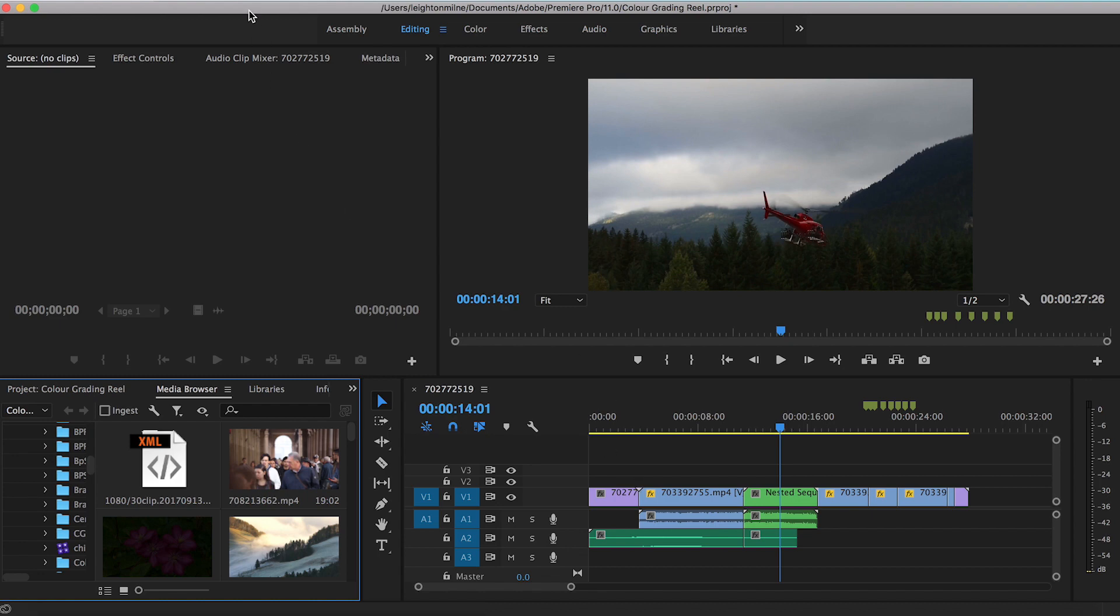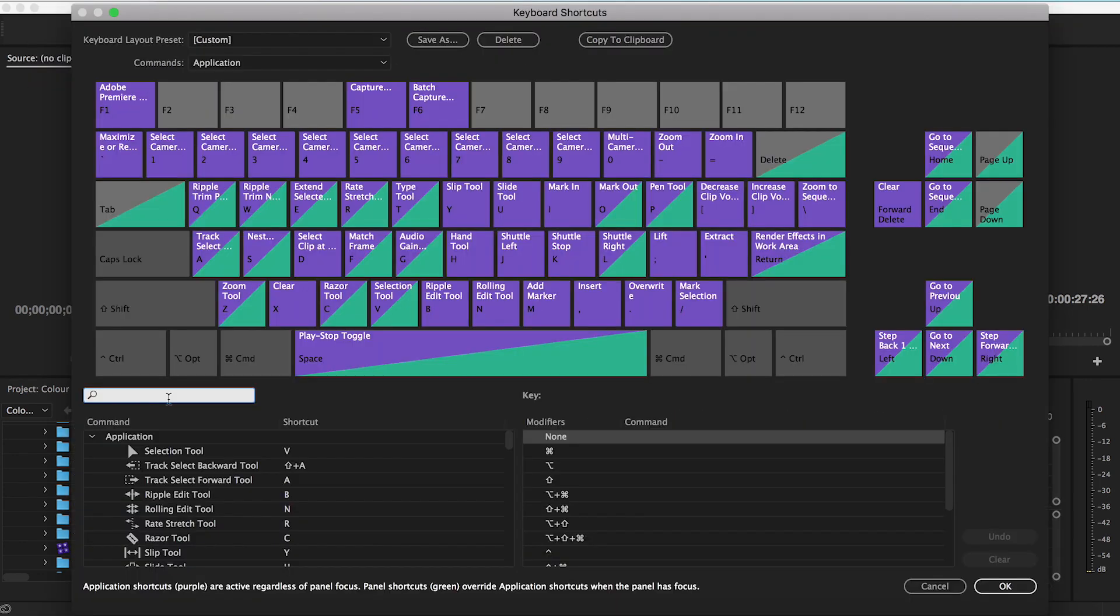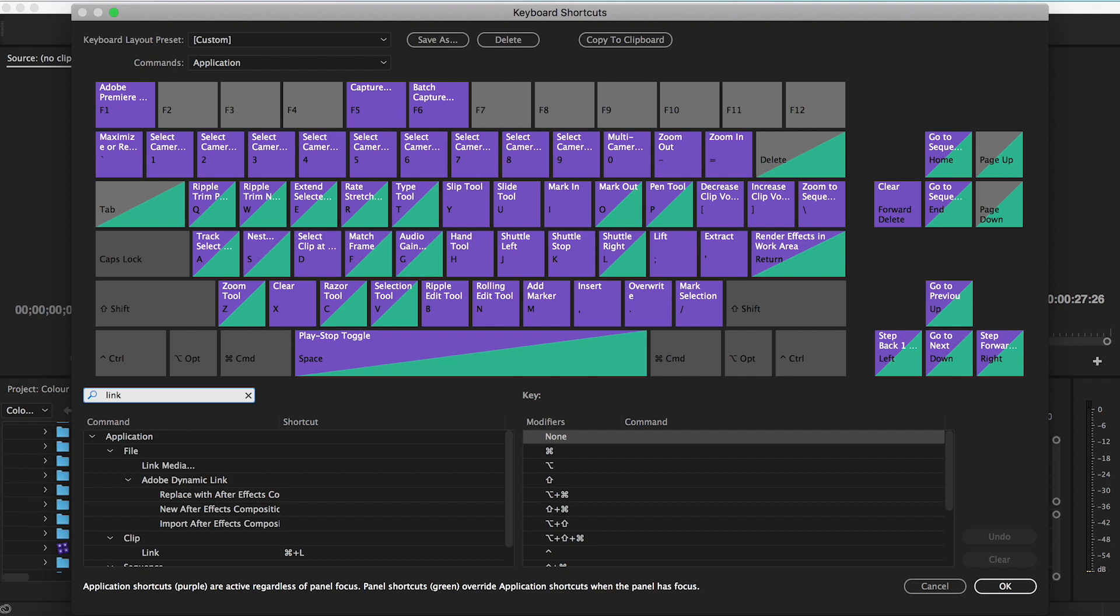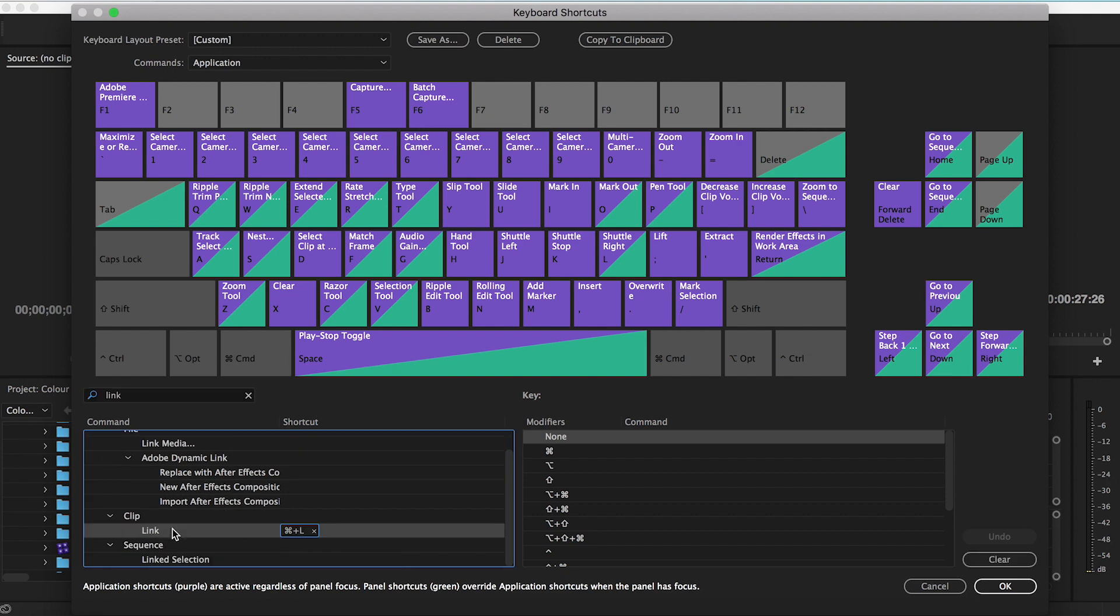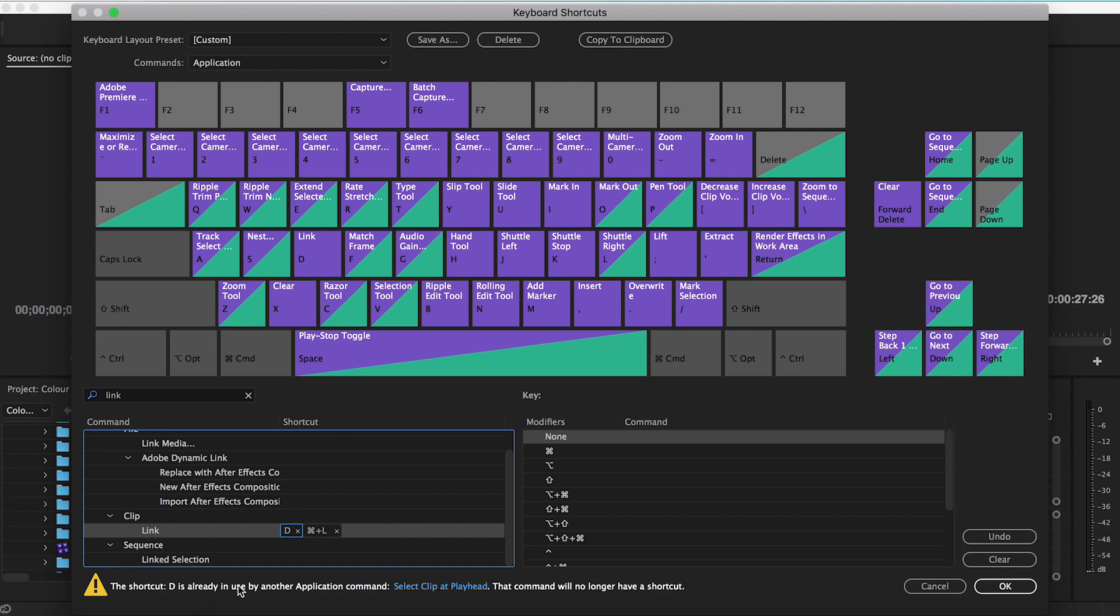So moving down on the same row, I want to change the D key. I want to change this to be able to unlink clips. So the unlink feature is actually just Link or Command L. And this is just a toggle function. As you can see, it's Command L and that's just on the right hand side. It really doesn't work for me. Click, let's make it D. It's already in use. Again, I really don't care. I don't use it anyway. OK.